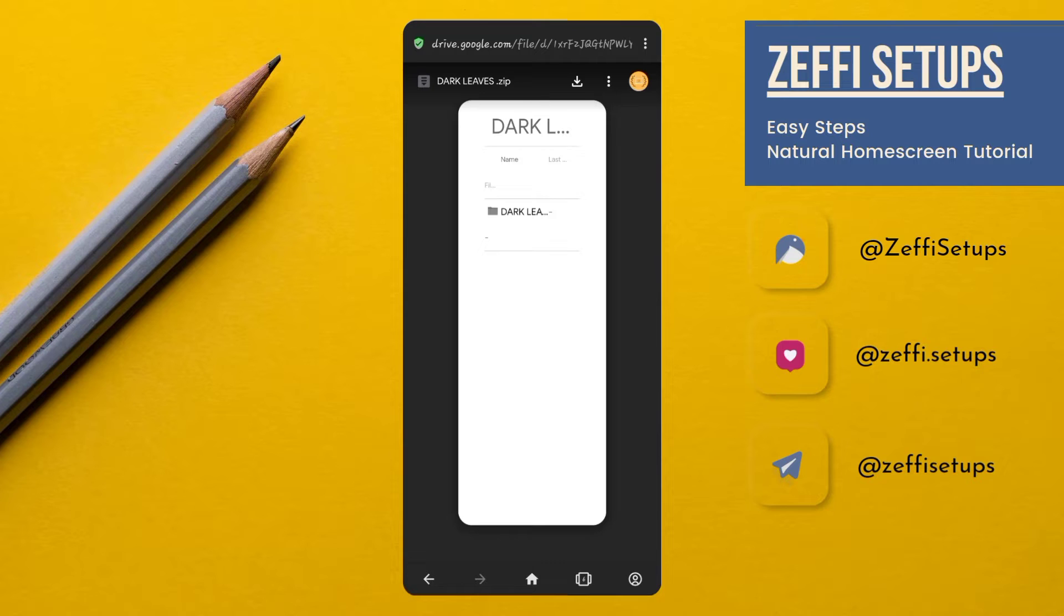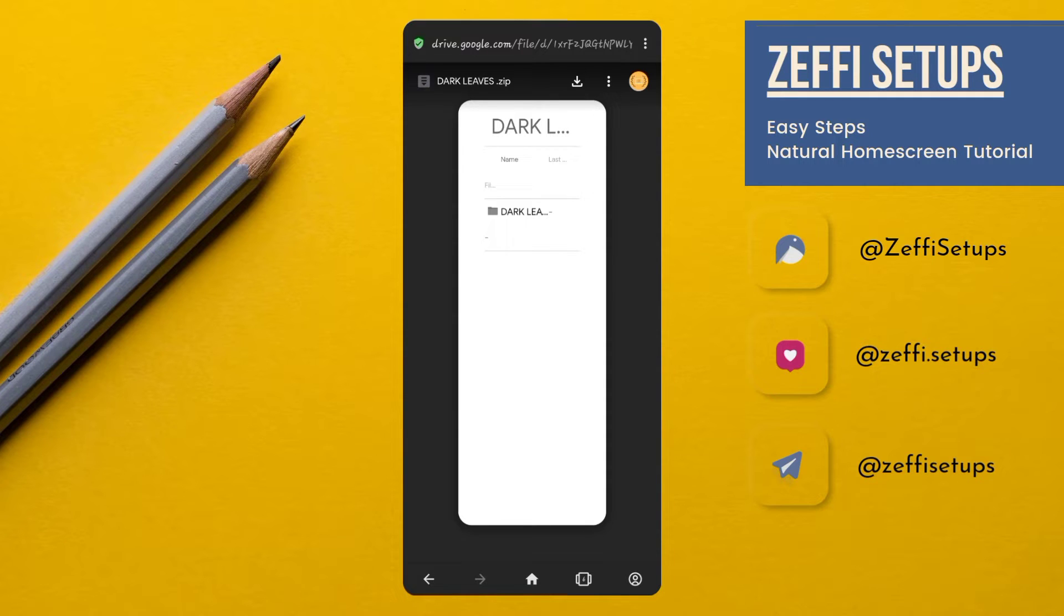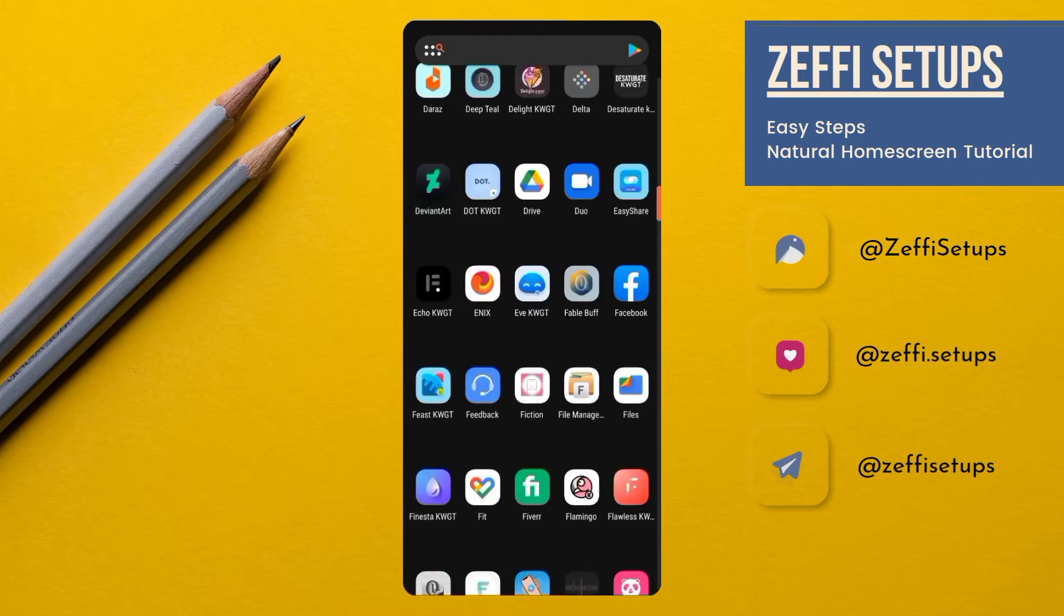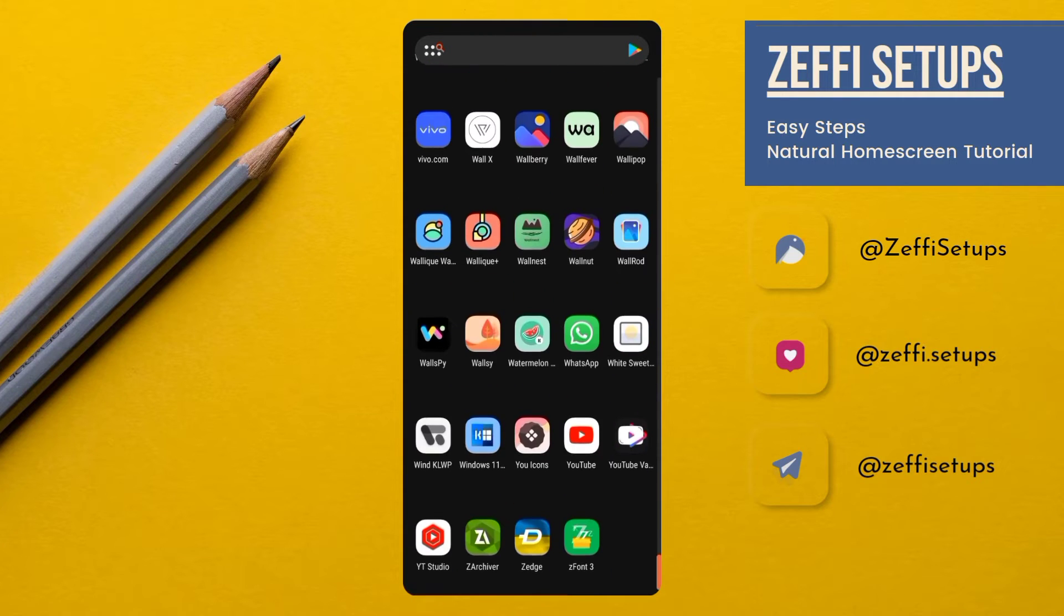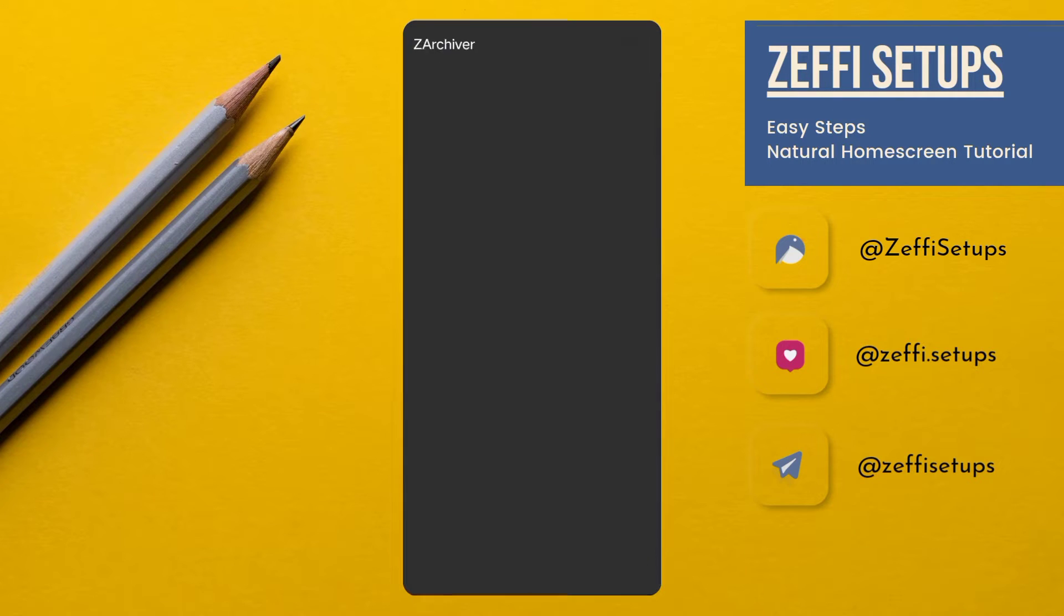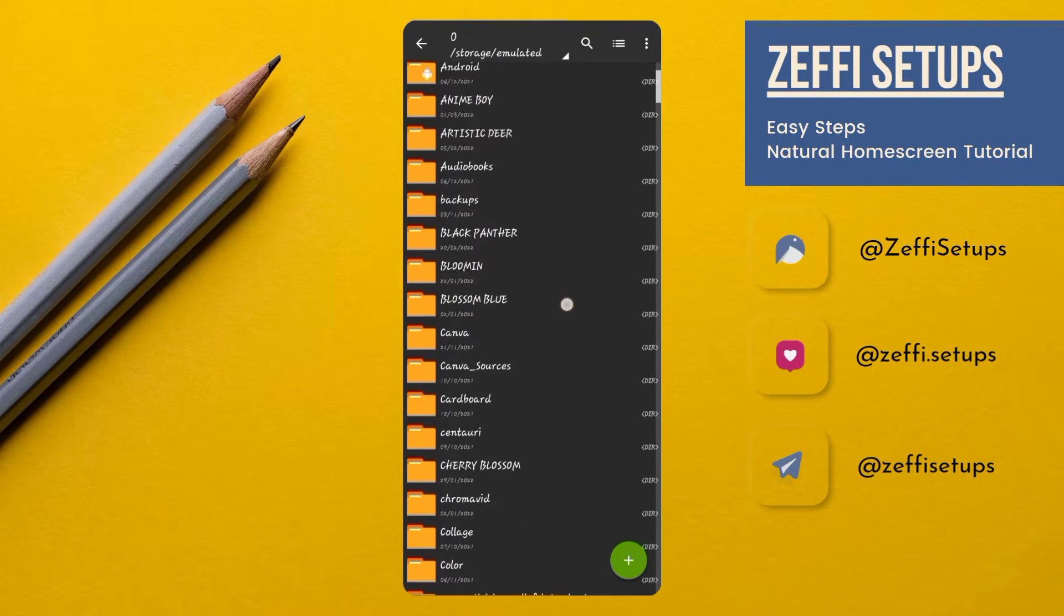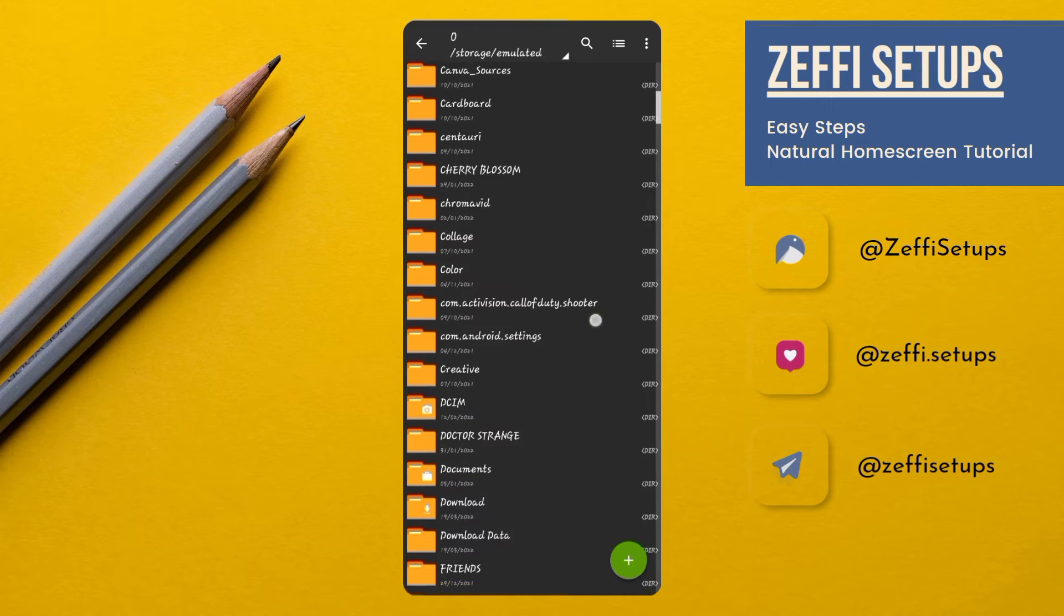For file extraction, I suggest you use Zed Archiver. The link to Zed Archiver is already added in the video description. Now open Zed Archiver, go to the download folder, and extract the zip file like this.